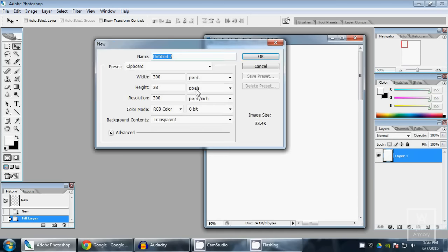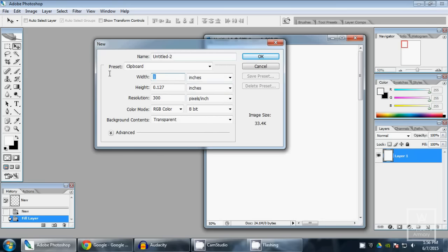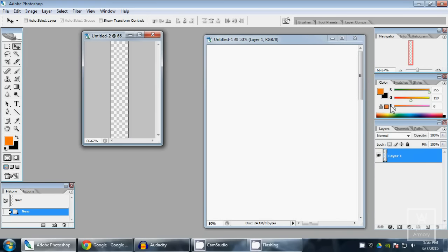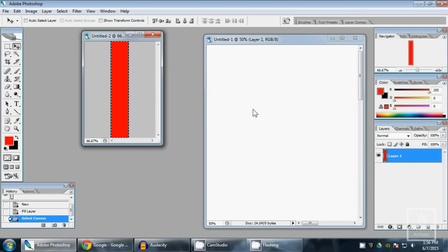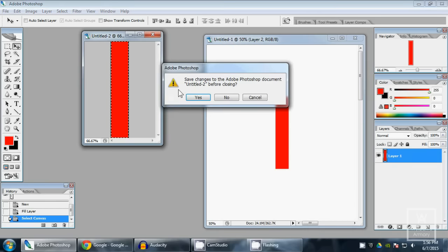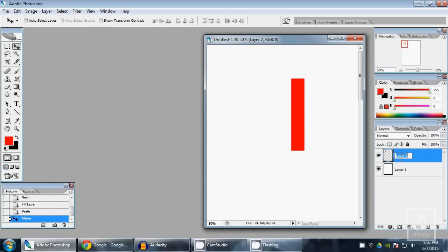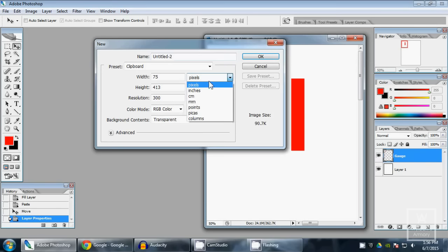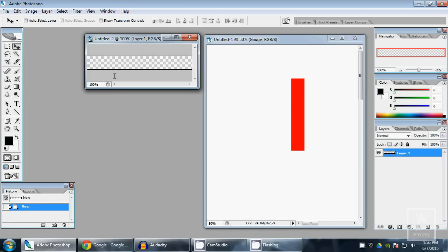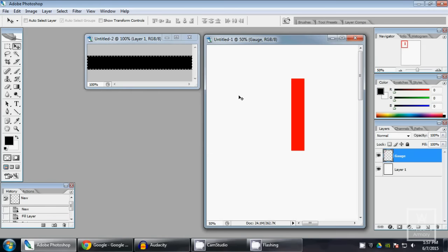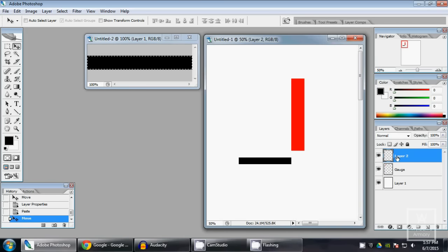Now another new document — this will be quarter inch wide and one and three eighths of an inch tall, and we'll fill this with red. Control A, Control C to copy, Control V to paste. And we're done with that — let's name this layer Gauge. Another new document: one inch wide, an eighth of an inch tall. Fill that with black, select all, copy and paste. We'll call this Tab.